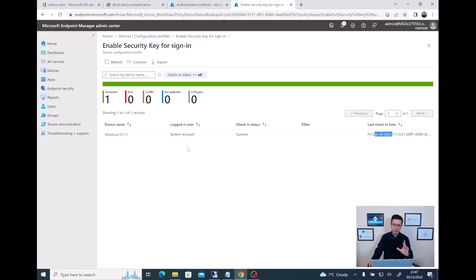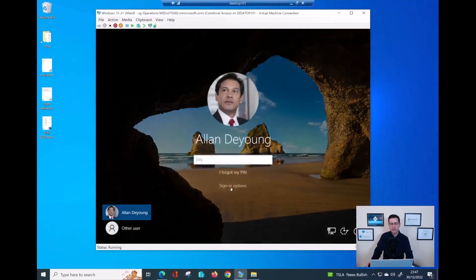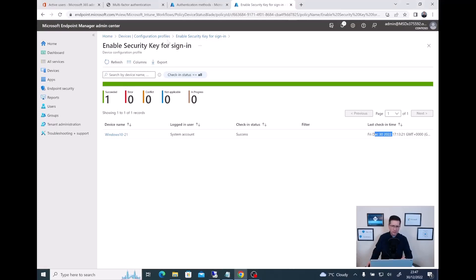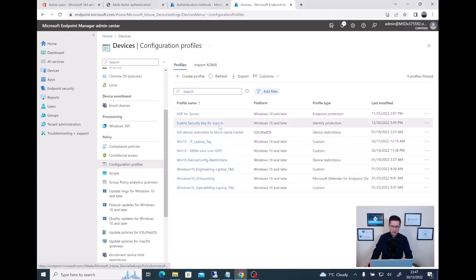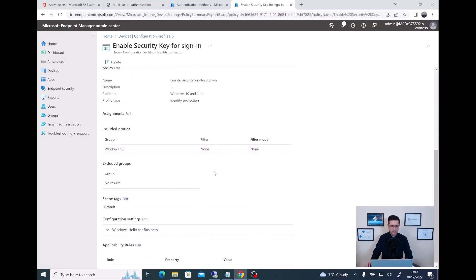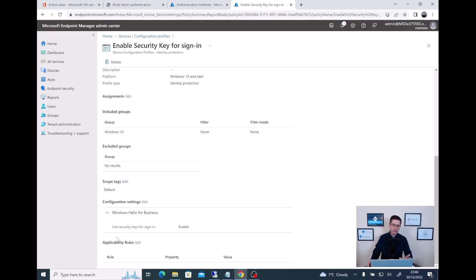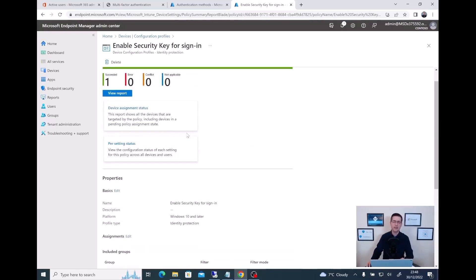Thanks to this policy, the users using Windows10-21 now have the sign-in option and can pick FIDO2 authentication. Just to confirm quickly — I have applied this for my Windows 10, and the configuration I enabled — Use Security Key for Sign In — is enabled, has been applied, and everything looks good from this point of view.